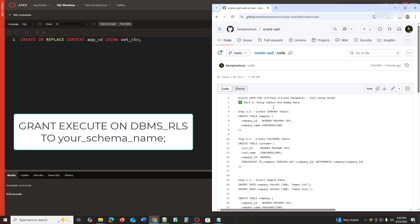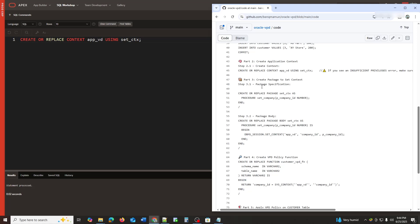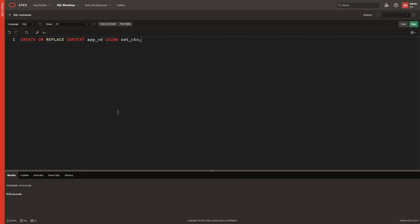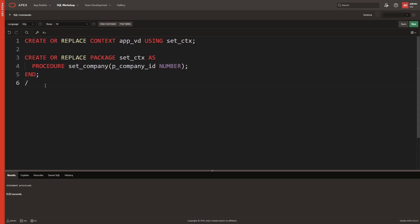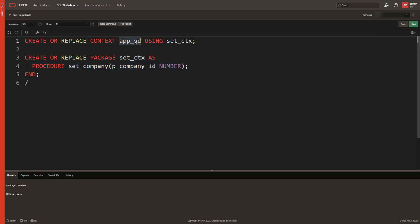make sure to run the following as a DBA: grant execute on DBMS_session. Part 3: Write a PL/SQL Package to Set Context. We create a package set_CTX that sets the company context using DBMS_session.set_context.